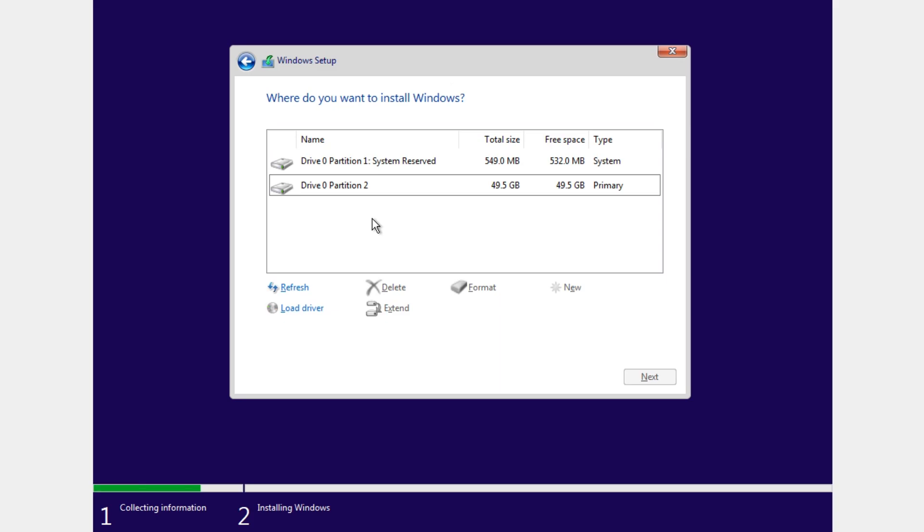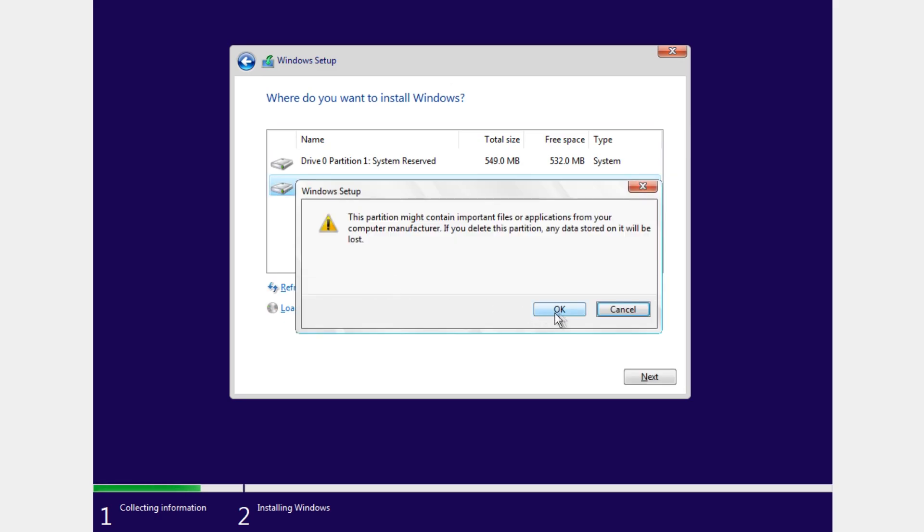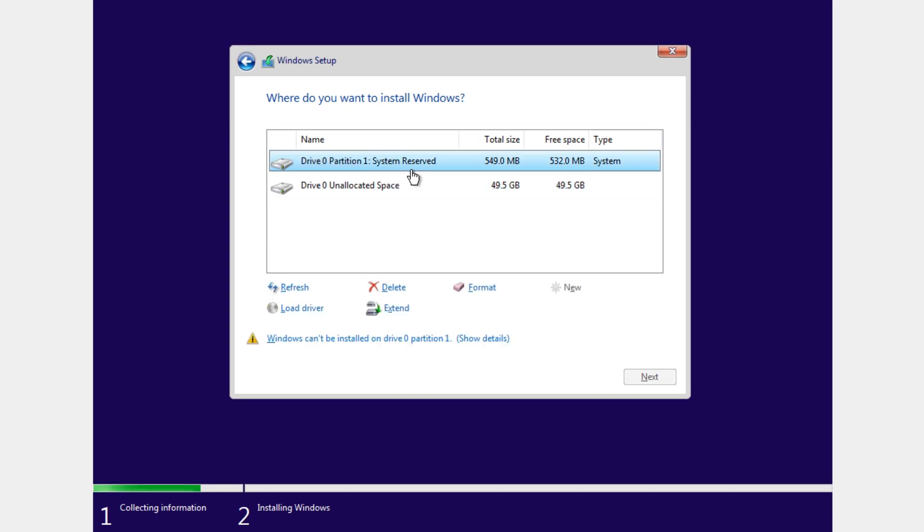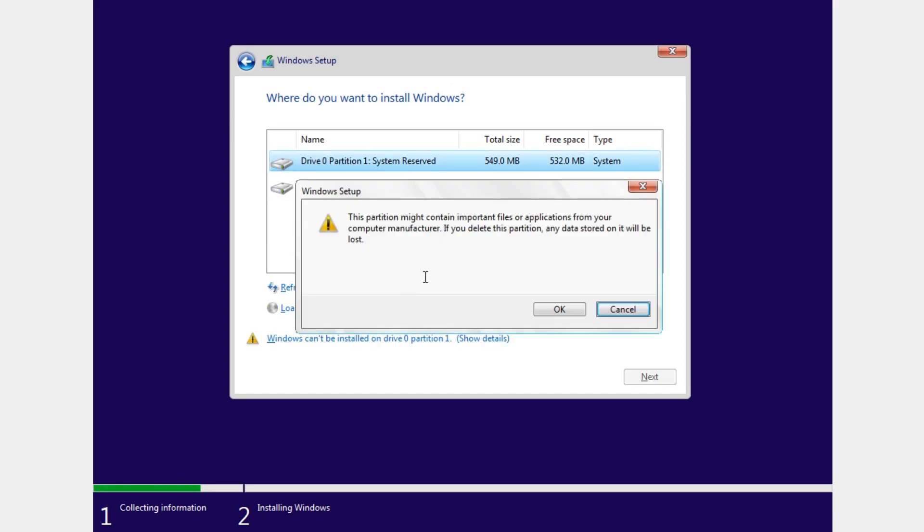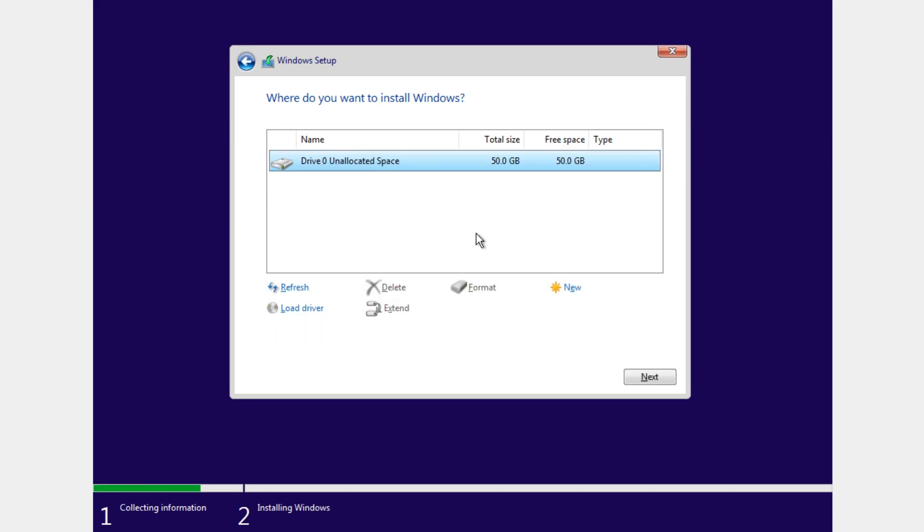In order to solve this problem you're going to have to delete all the partitions that you have created. Just select them one by one and click on delete and okay, and on the other one again delete and okay.